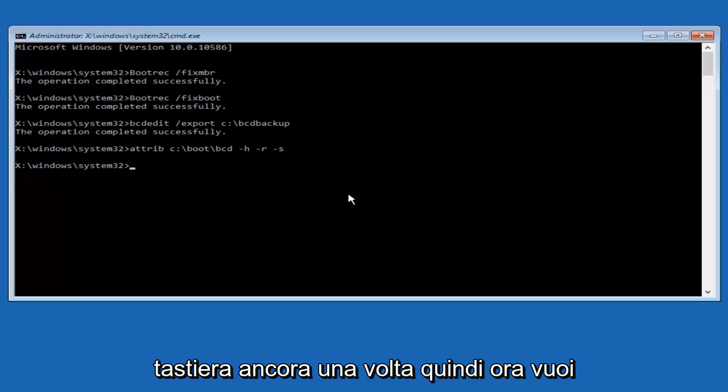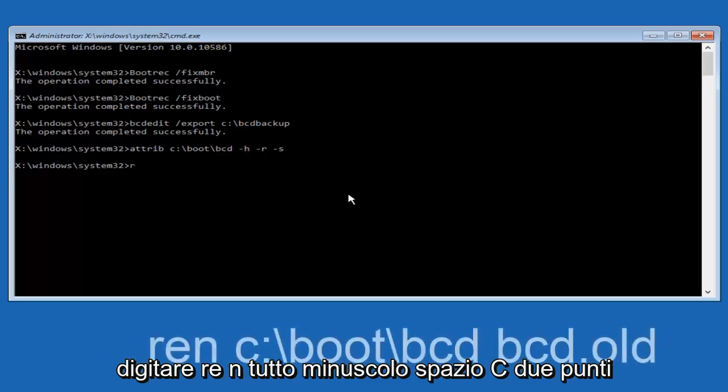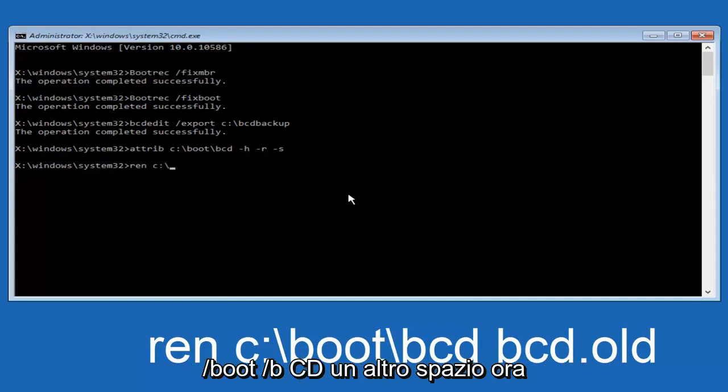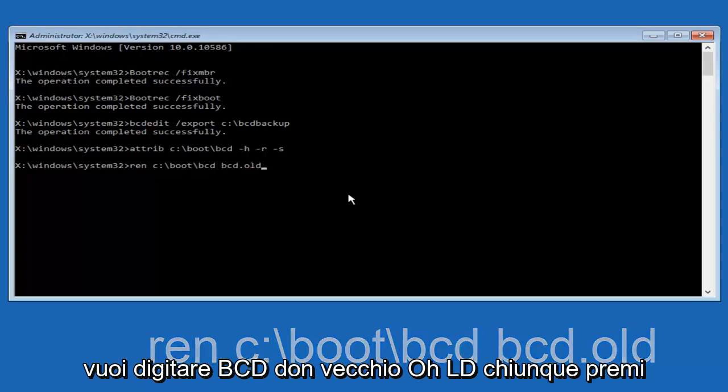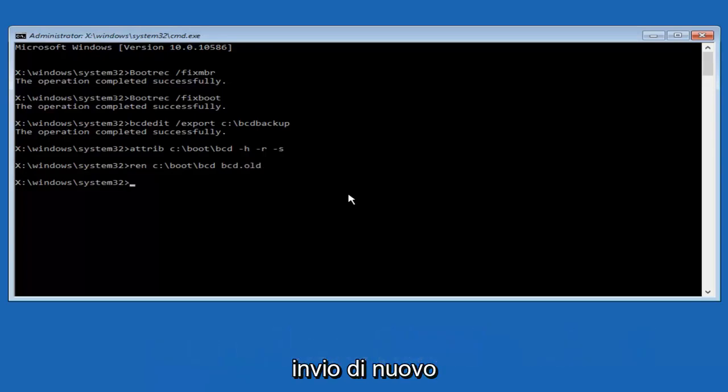Now you want to type in ren, R-E-N, all lower case, space, C, colon, forward slash, boot, forward slash, B-C-D, another space. Now, you want to type BCD dot old, O-L-D, and you want to hit enter again.